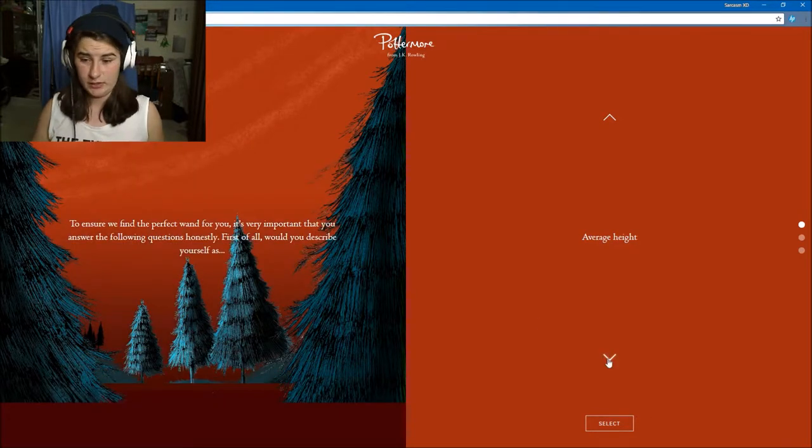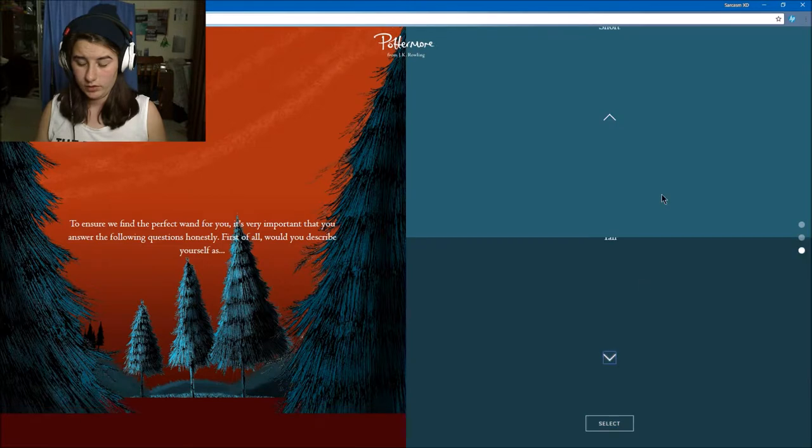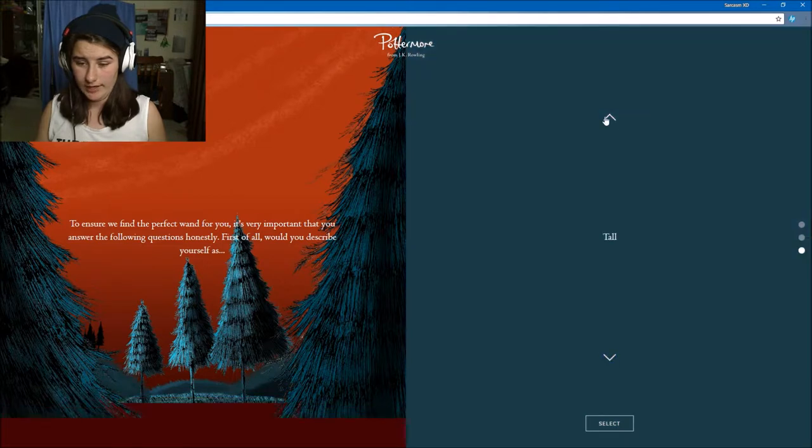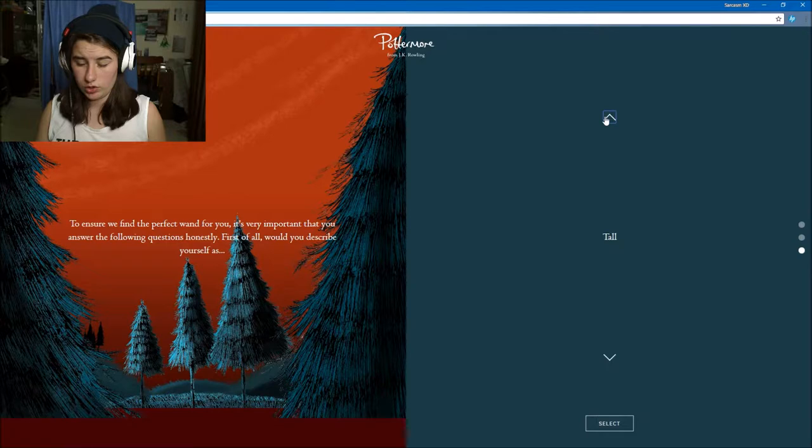First of all, would you describe yourself as average height, short, or tall? I would describe myself as average height because in my area I'm kind of average. My eyes are hazel.